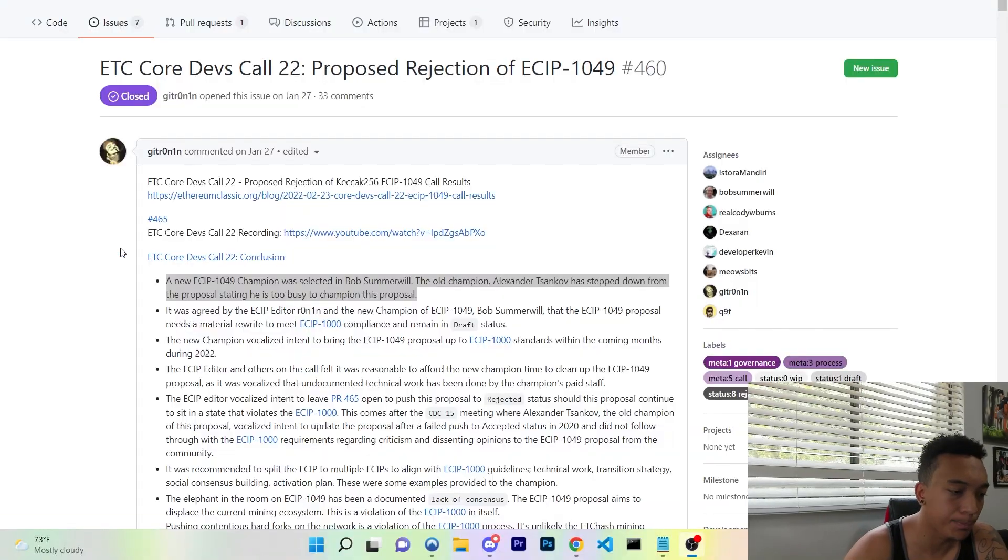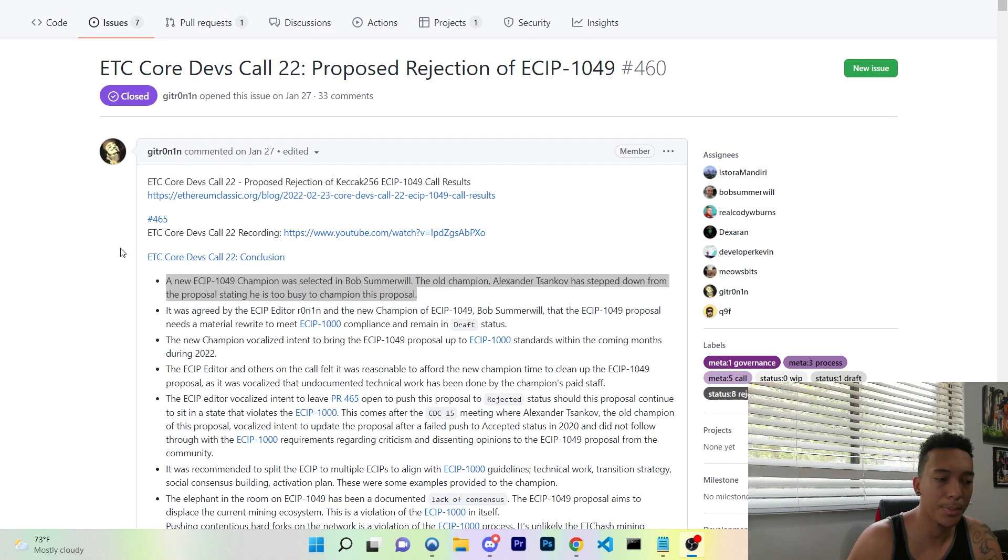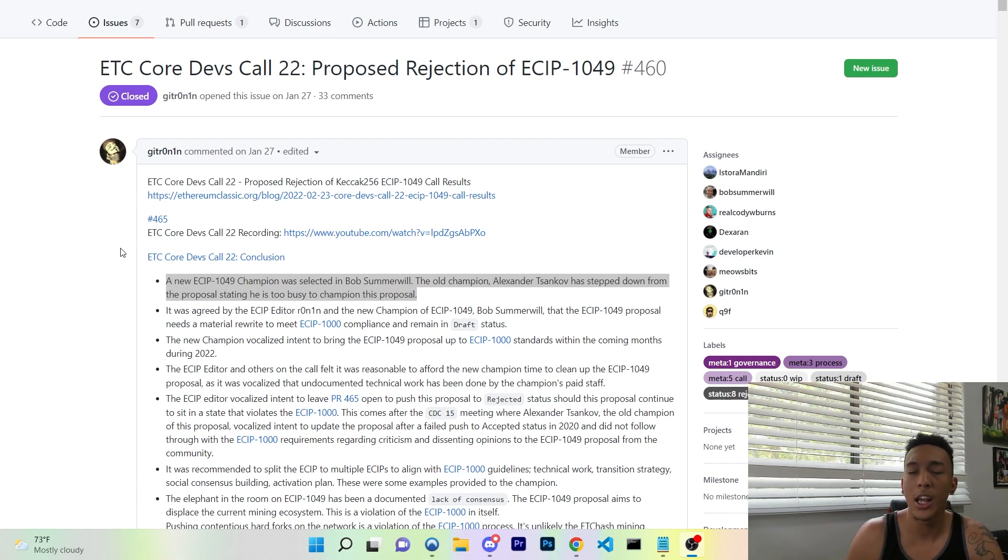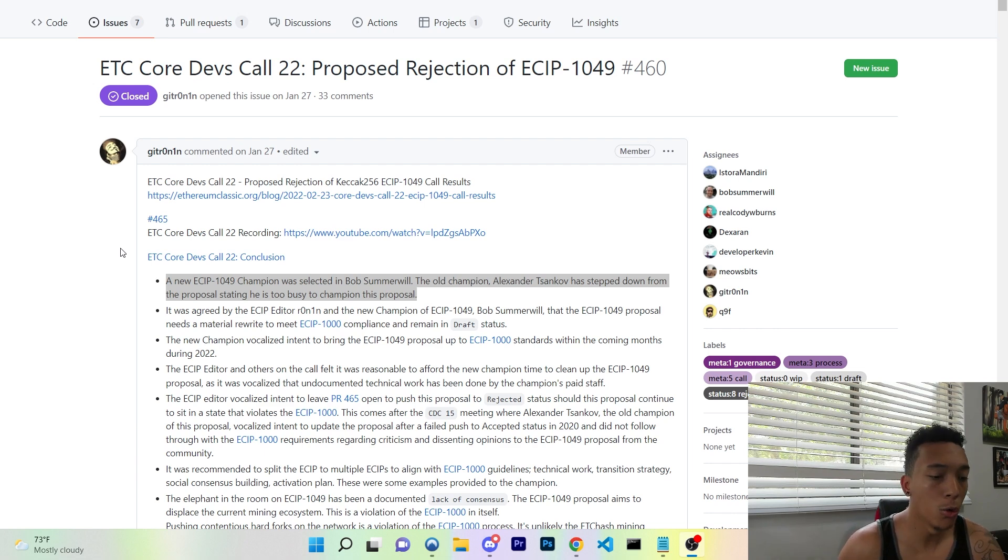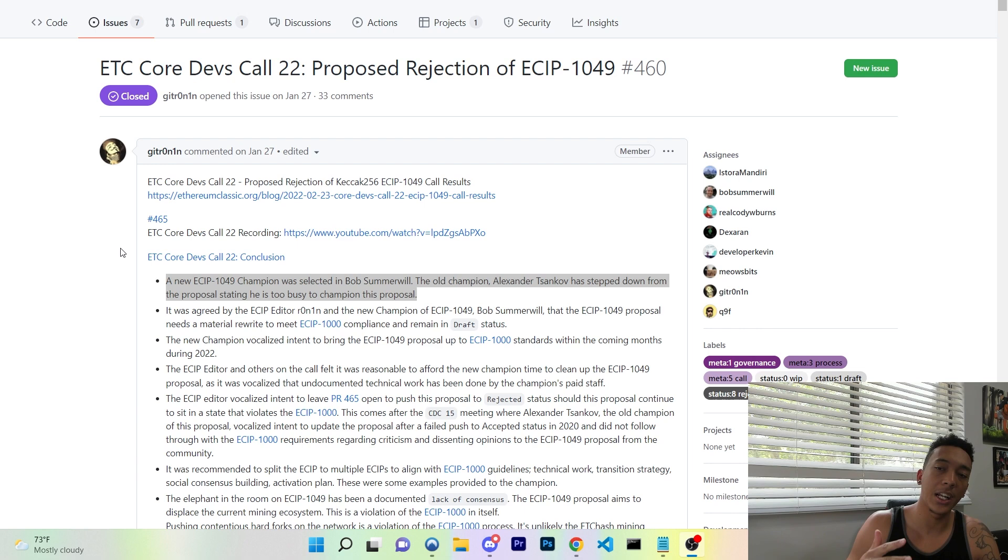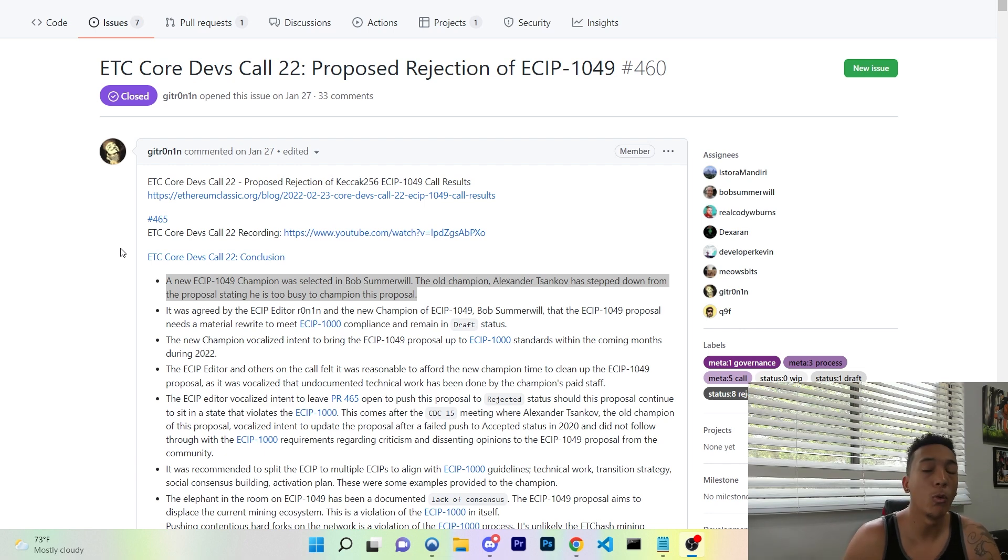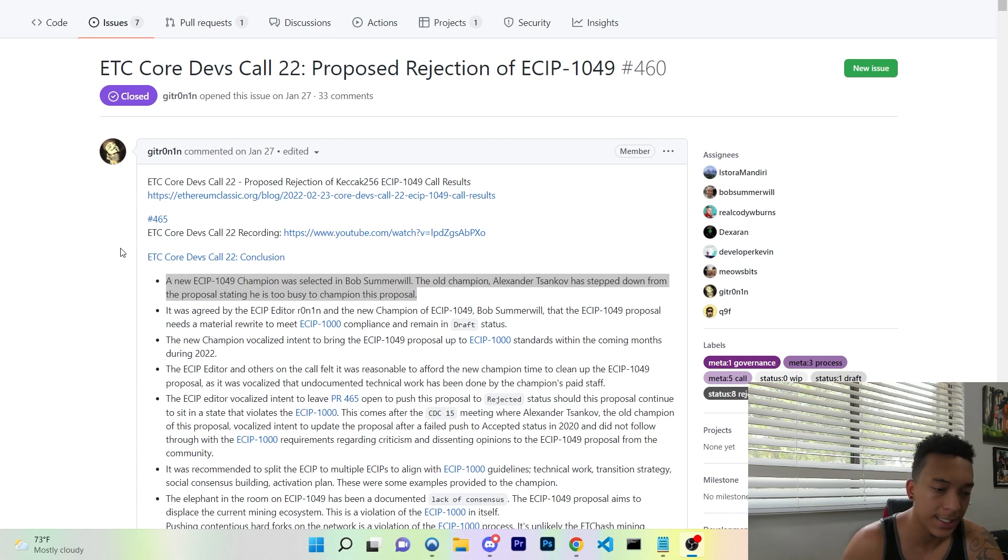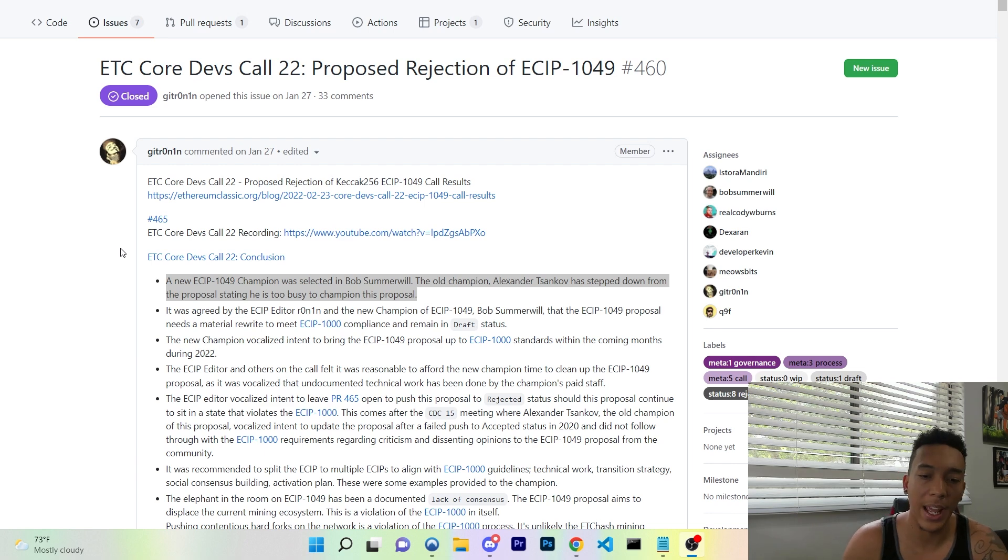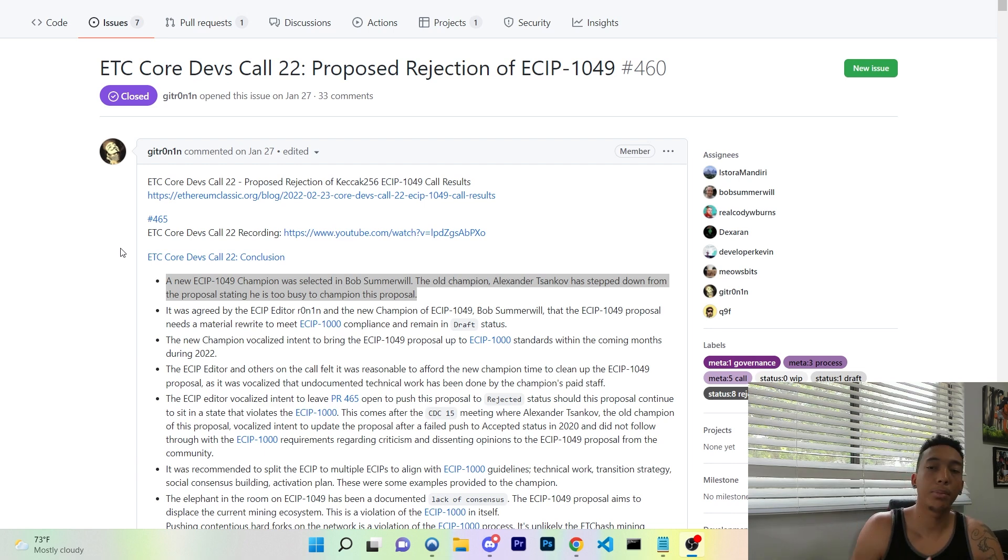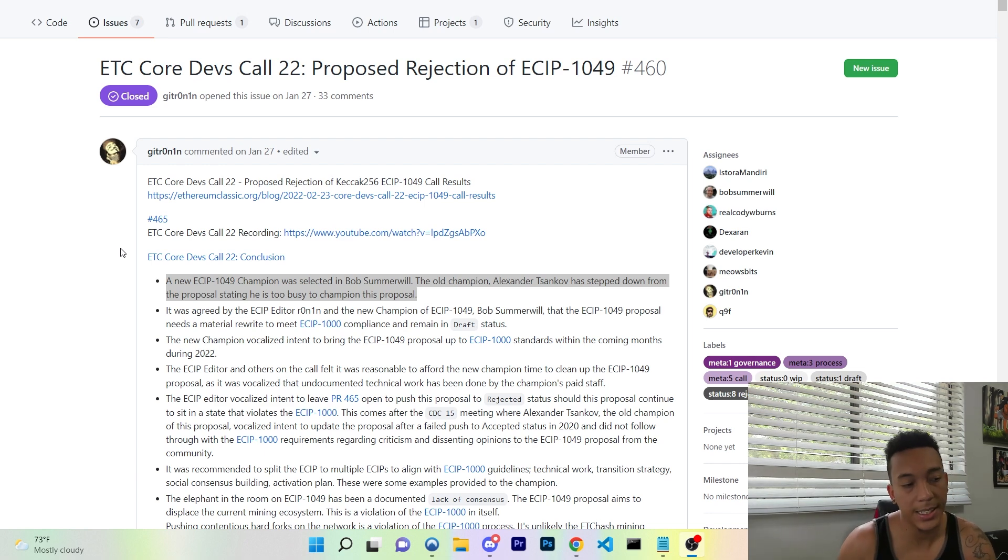So ladies and gentlemen, there has been a proposal and this proposal was made in January 2019 by Alexander Tsankov, who was the primary champion of the proposal where they wanted to replace the current Ethereum Classic proof of work mining algorithm with the EVM standard Keccak-256. Now Keccak-256 is otherwise known as SHA-3 with plenty of similar features that we are going to go over.